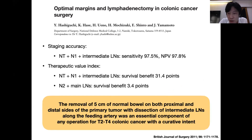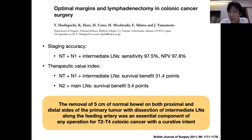If the tumor is biologically aggressive — such as a T4 tumor, a poorly differentiated cancer, or there is lymph node metastasis — the chance of longer spreading can happen. You have to keep this situation in mind.